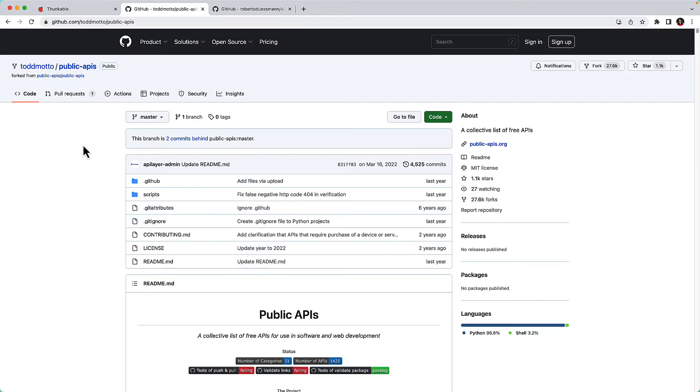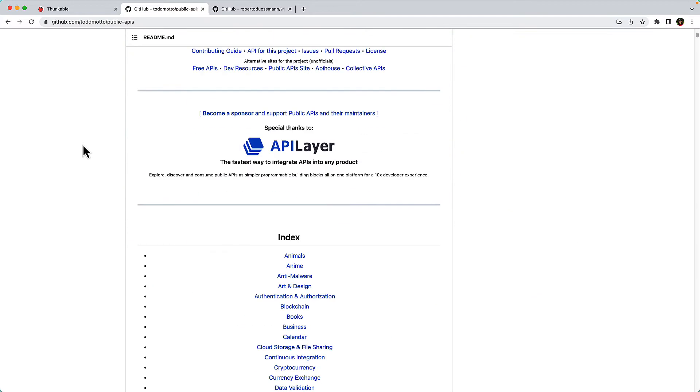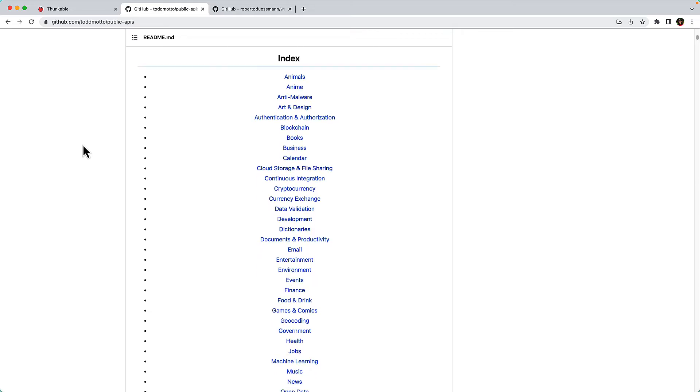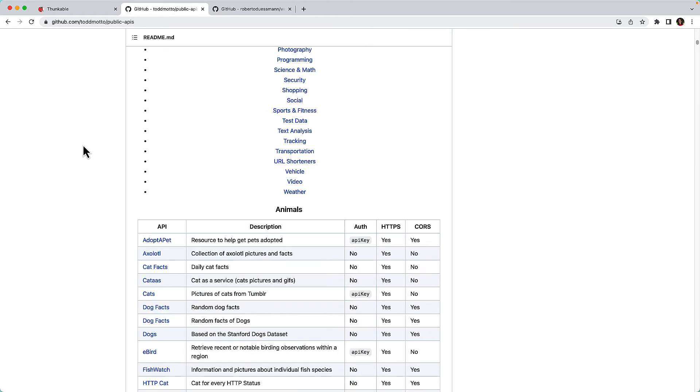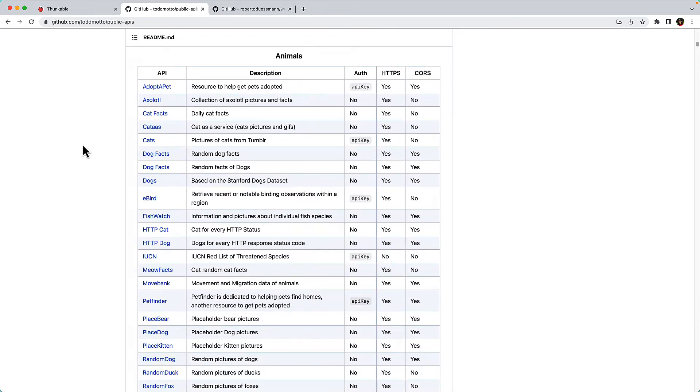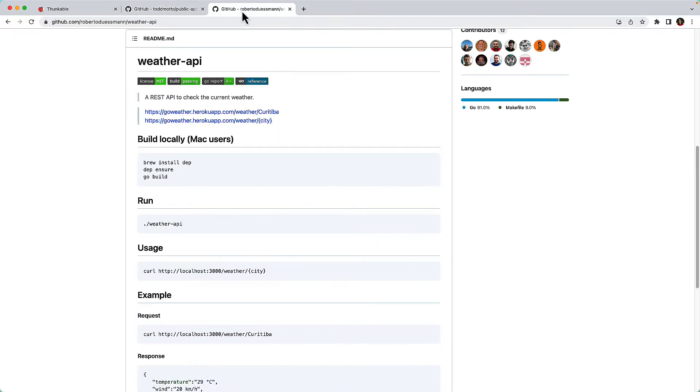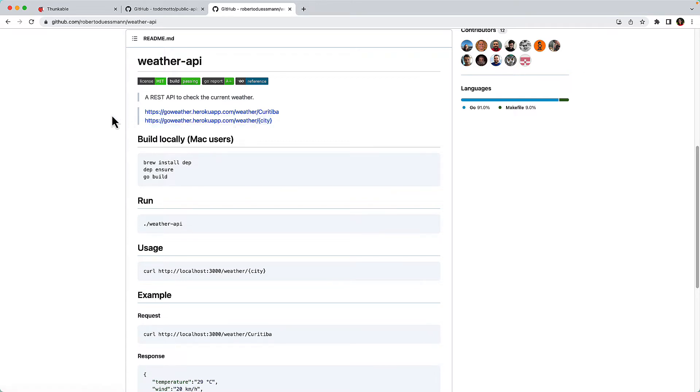There are many publicly available APIs, some for free, others for a fee. Here's one example of a public API list that we found useful. Once you've identified the API you want to use, the next step is connecting your Thunkable project to it. We'll demonstrate the process using this free public weather API, so we'll copy the URL to use in a moment.